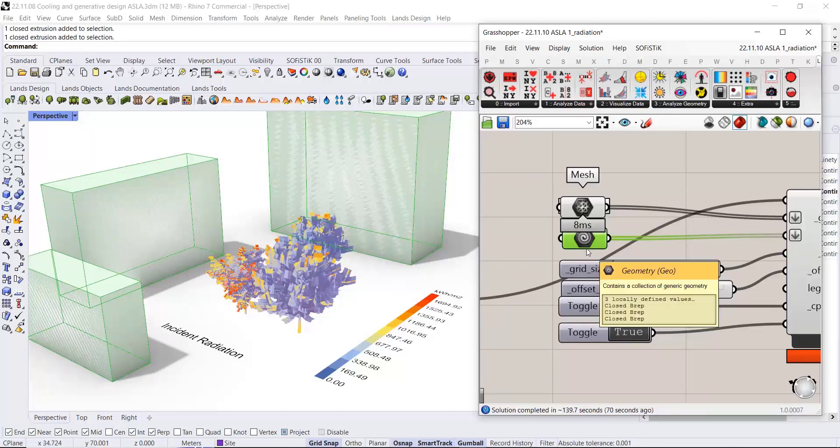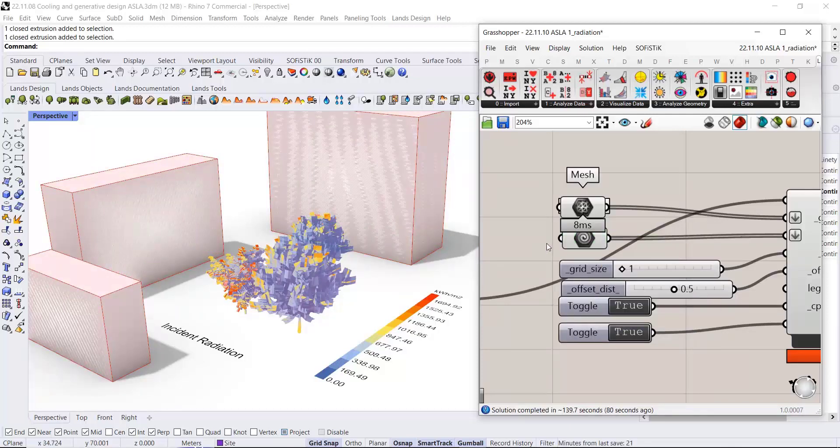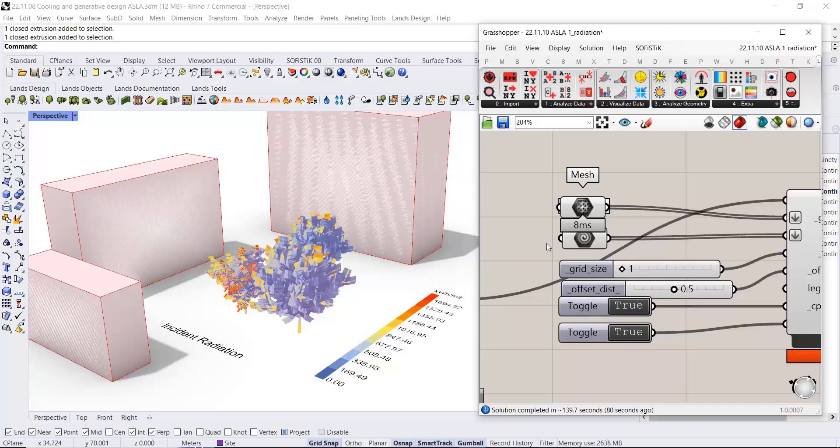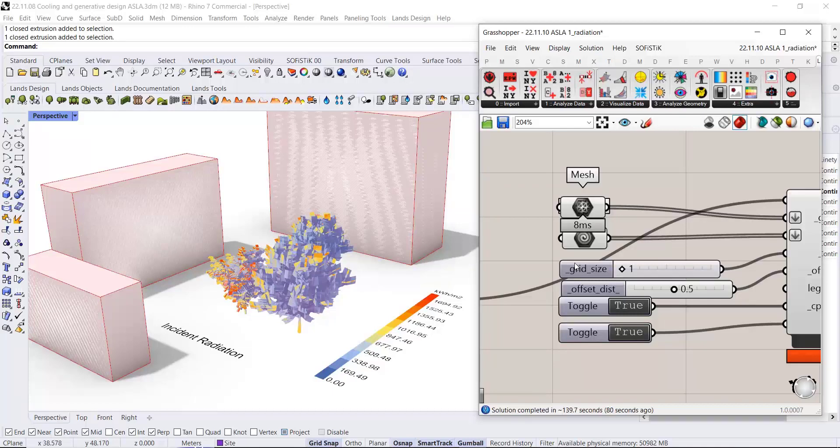The script computes again the incident radiation values for these tree objects with a slightly different result.